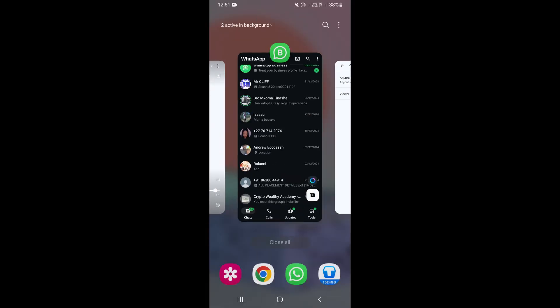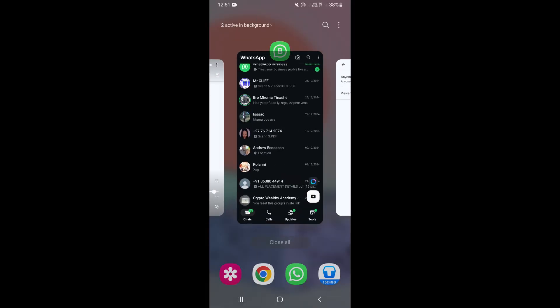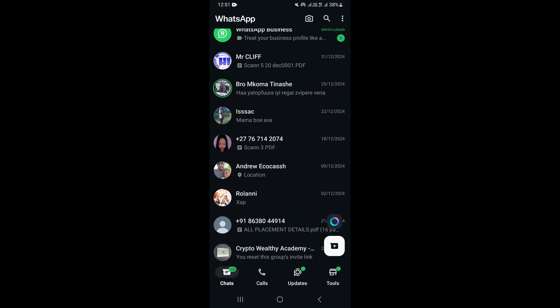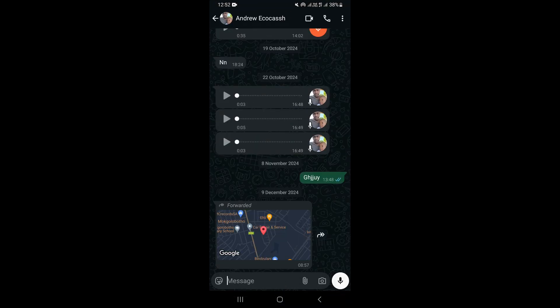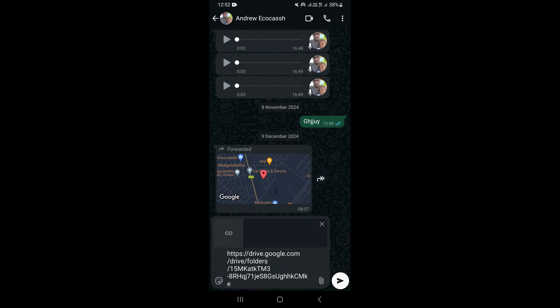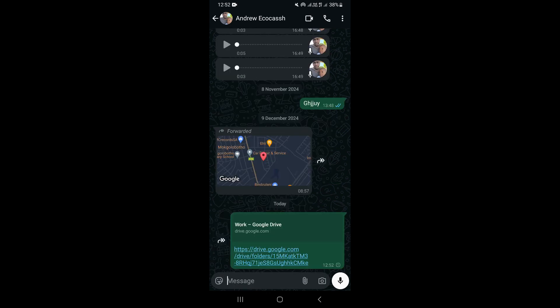Go to your WhatsApp and choose the person you want to share it with. Open the chat, then paste the link and click Send.